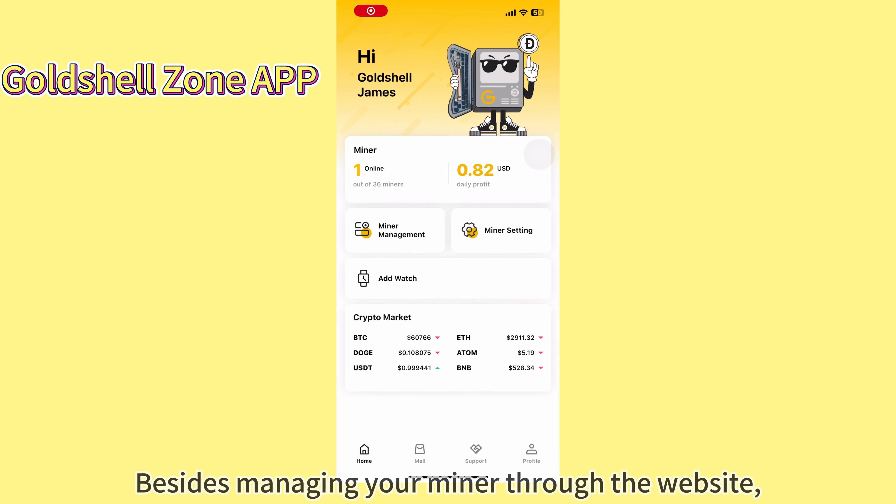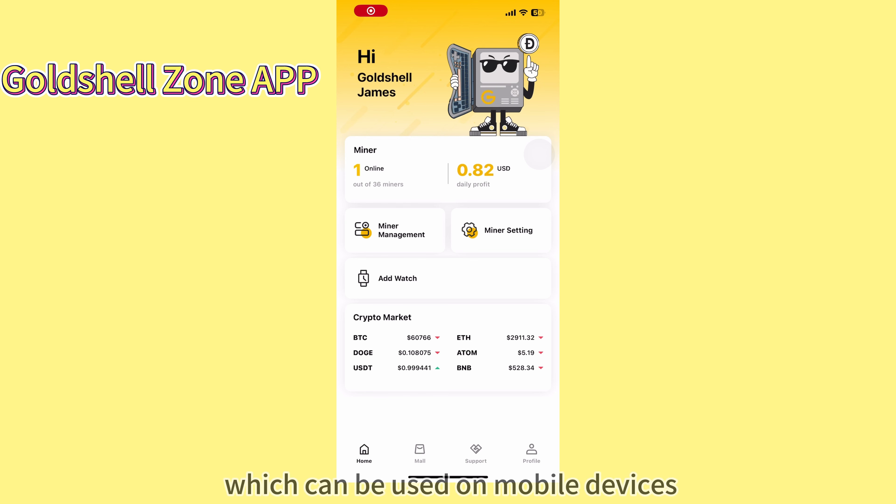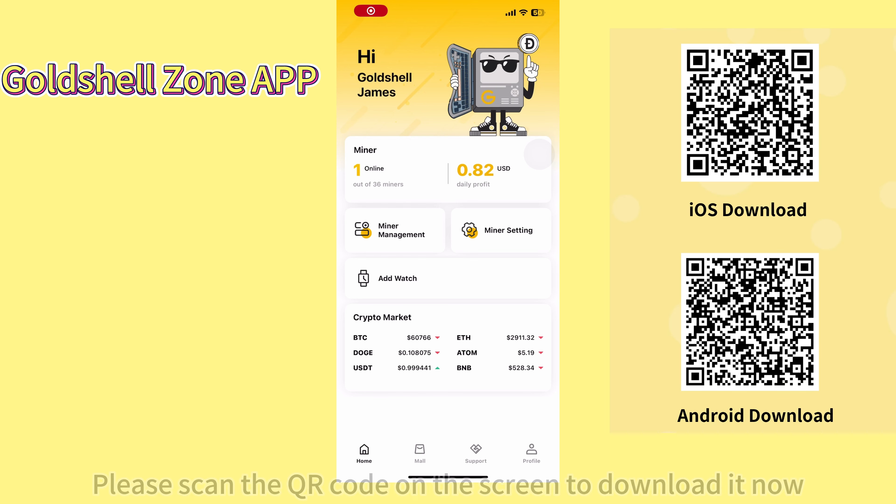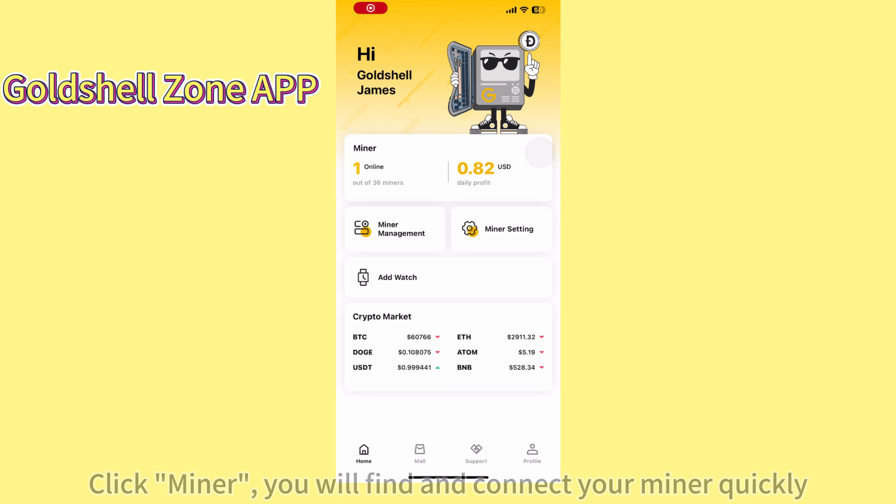Besides managing your miner through the website, we have also launched the Gold Shell Zone app, which can be used on mobile devices. Please scan the QR code on the screen to download it now. I will show you some functions about the app.